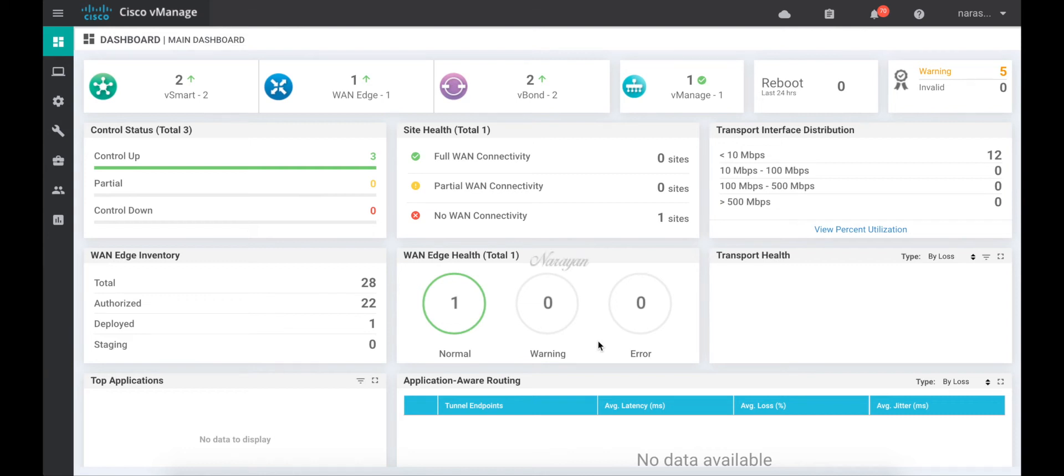Hi! In this video, we will look at migrating the ISR 1100 series hardware running Viptela OS to iOS XE SD-WAN.